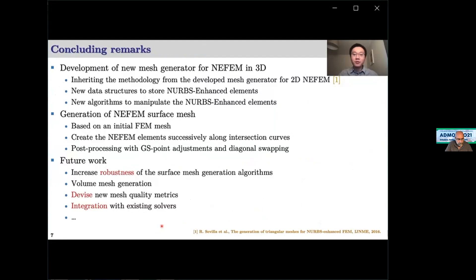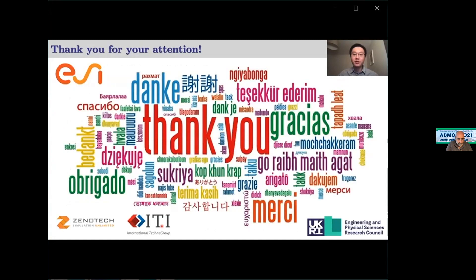To conclude, we have developed a new surface mesh generator tailored for NEFEM. Soon we will move to the volume mesh generator, devise new mesh quality metrics, and integrate our mesh generator with existing solvers.